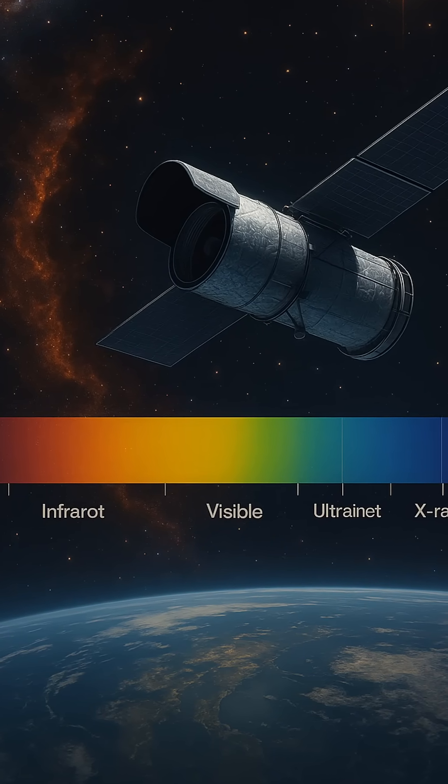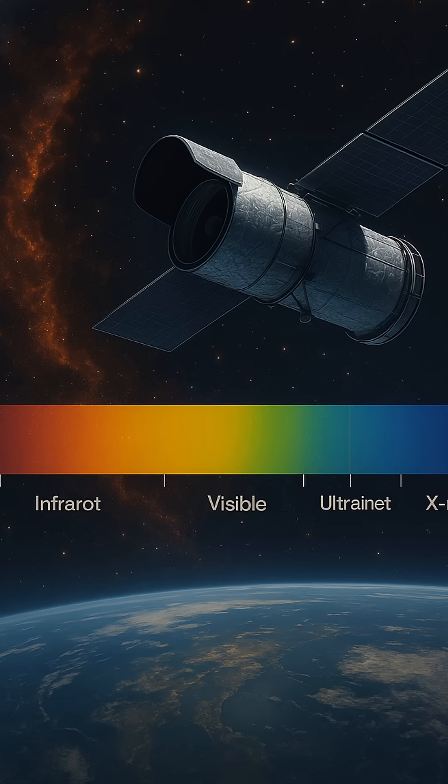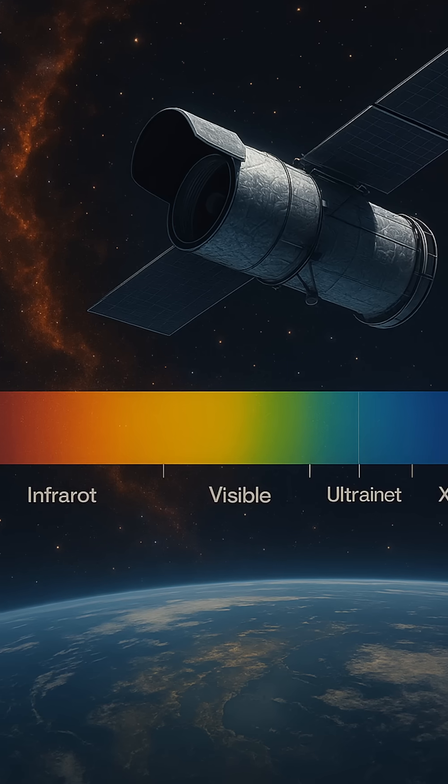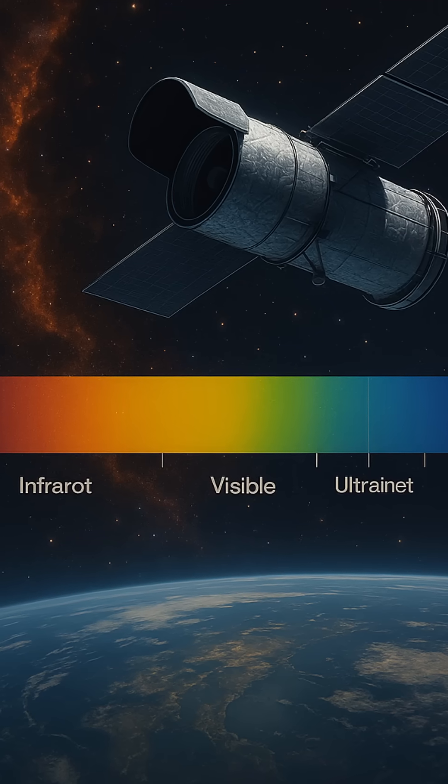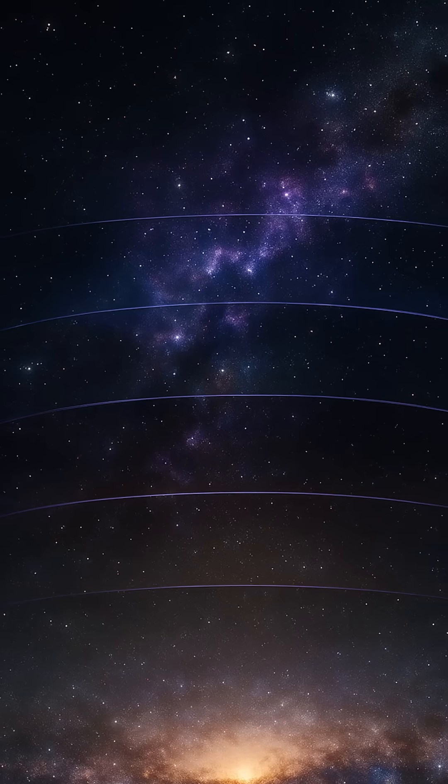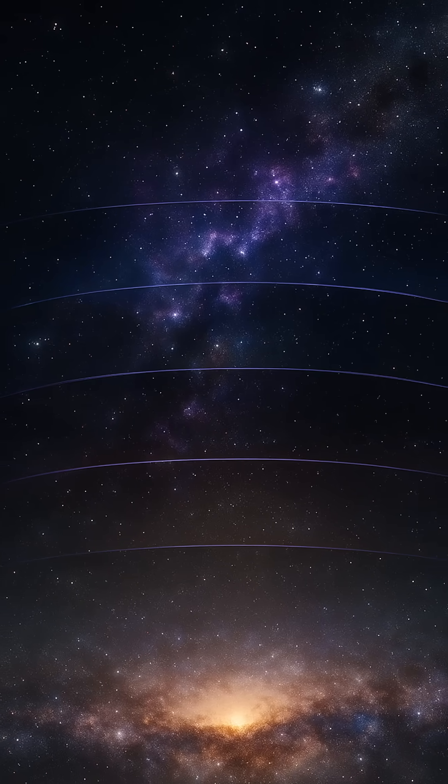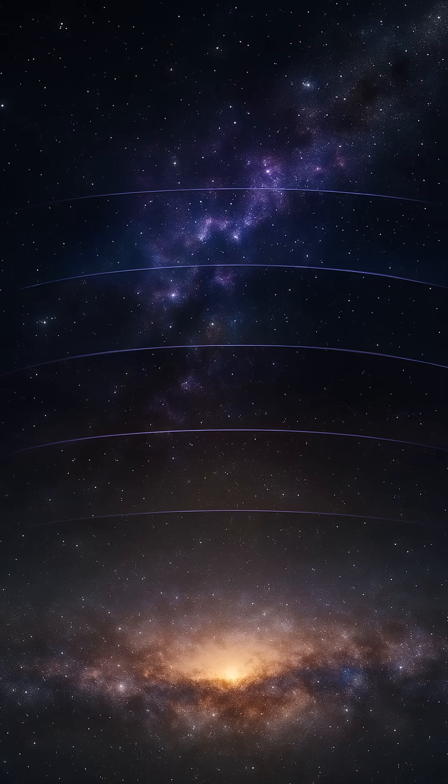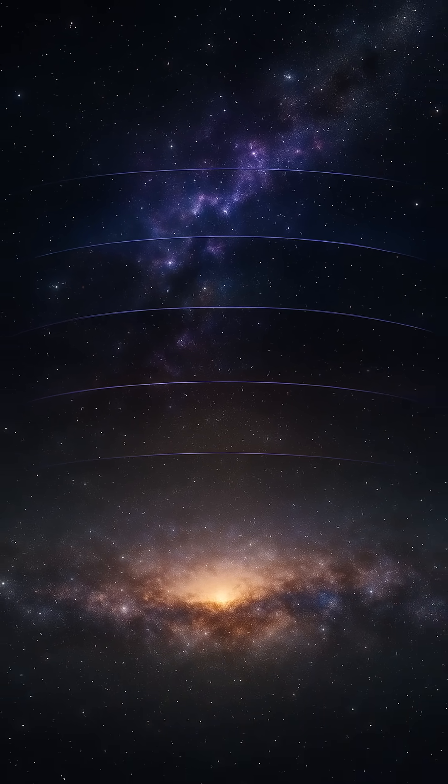Together, these invisible eyes stretch our understanding of the cosmos far beyond the reach of our senses, showing us that to truly see the universe, we must look beyond what's visible.